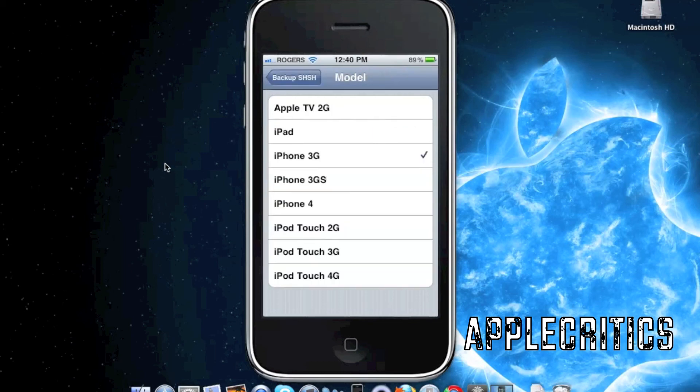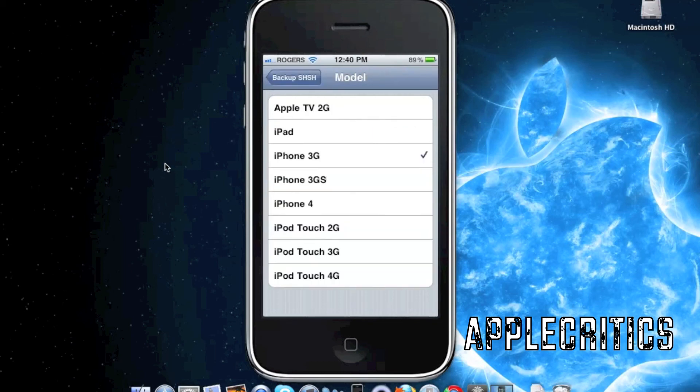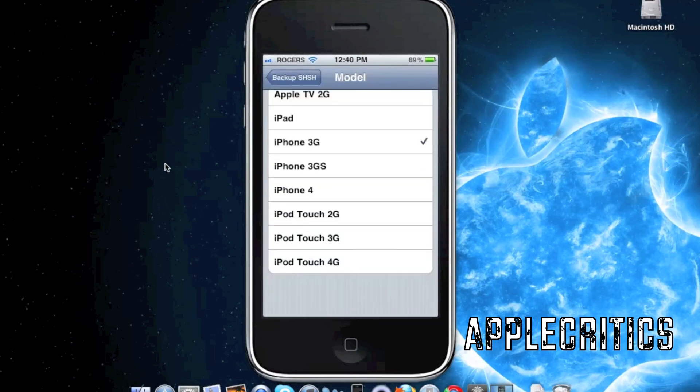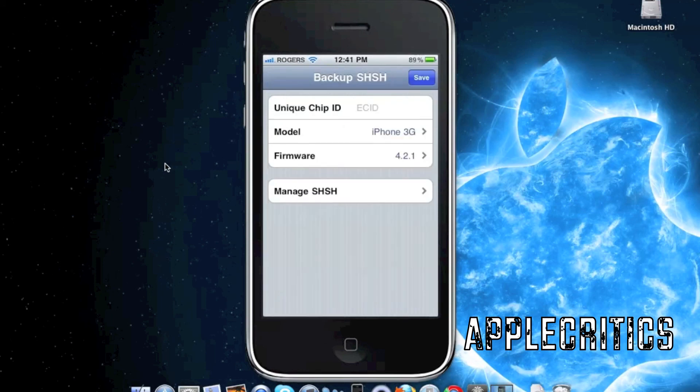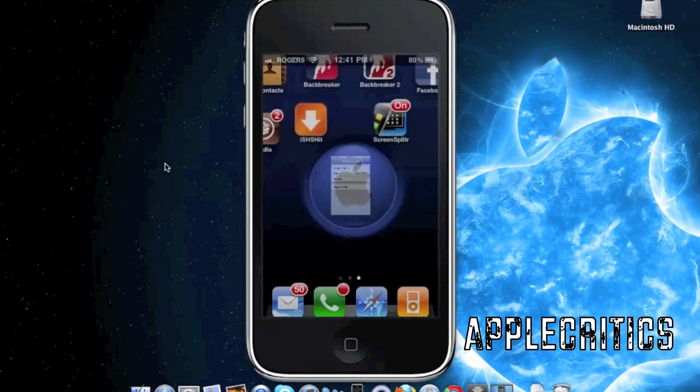You can also change the model and it will automatically identify which model you are using. Once you backup your SHSH files, simply hit save. To know when your SHSH files are backed up, you can go into Cydia and it will show all the files that you have backed up for your device.